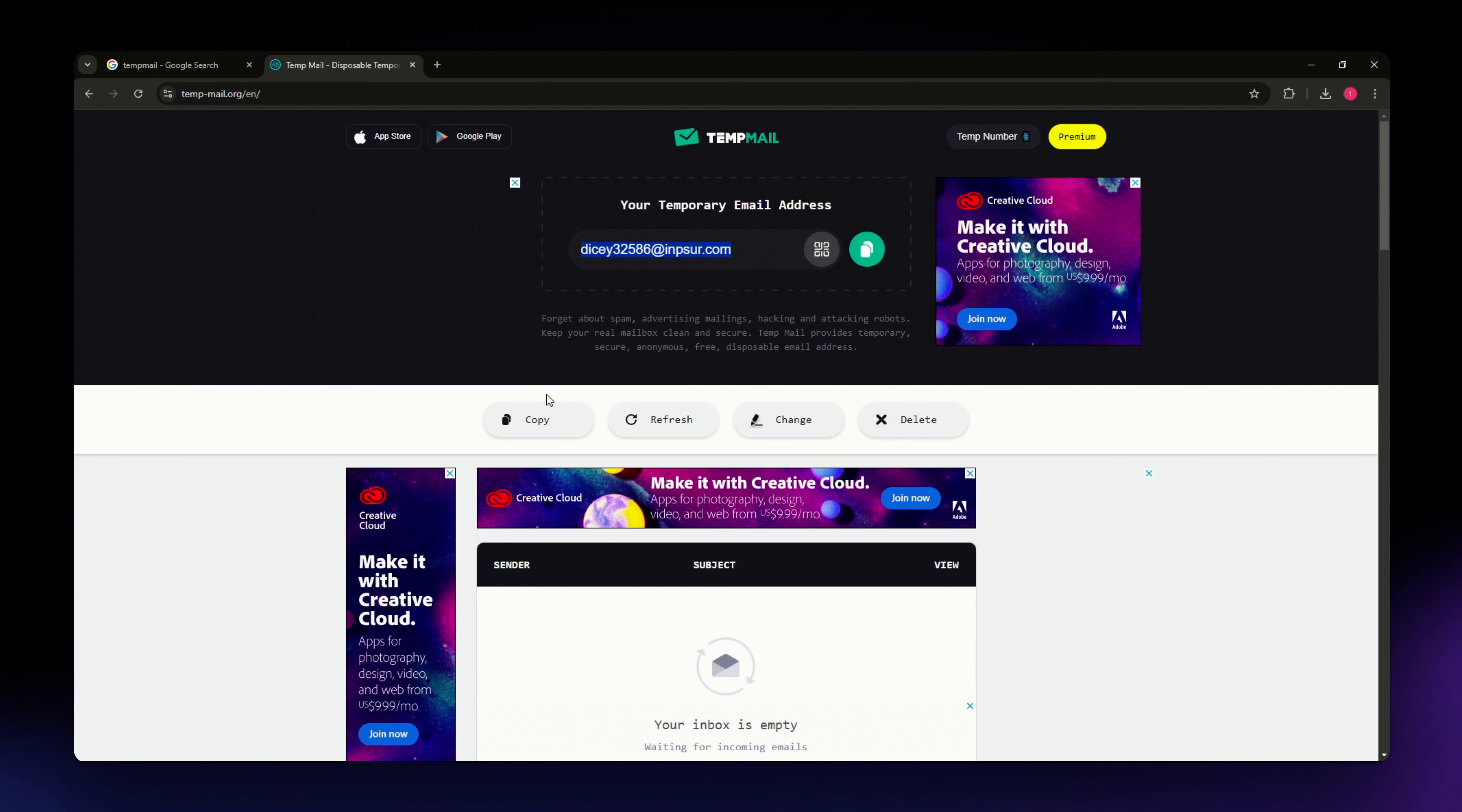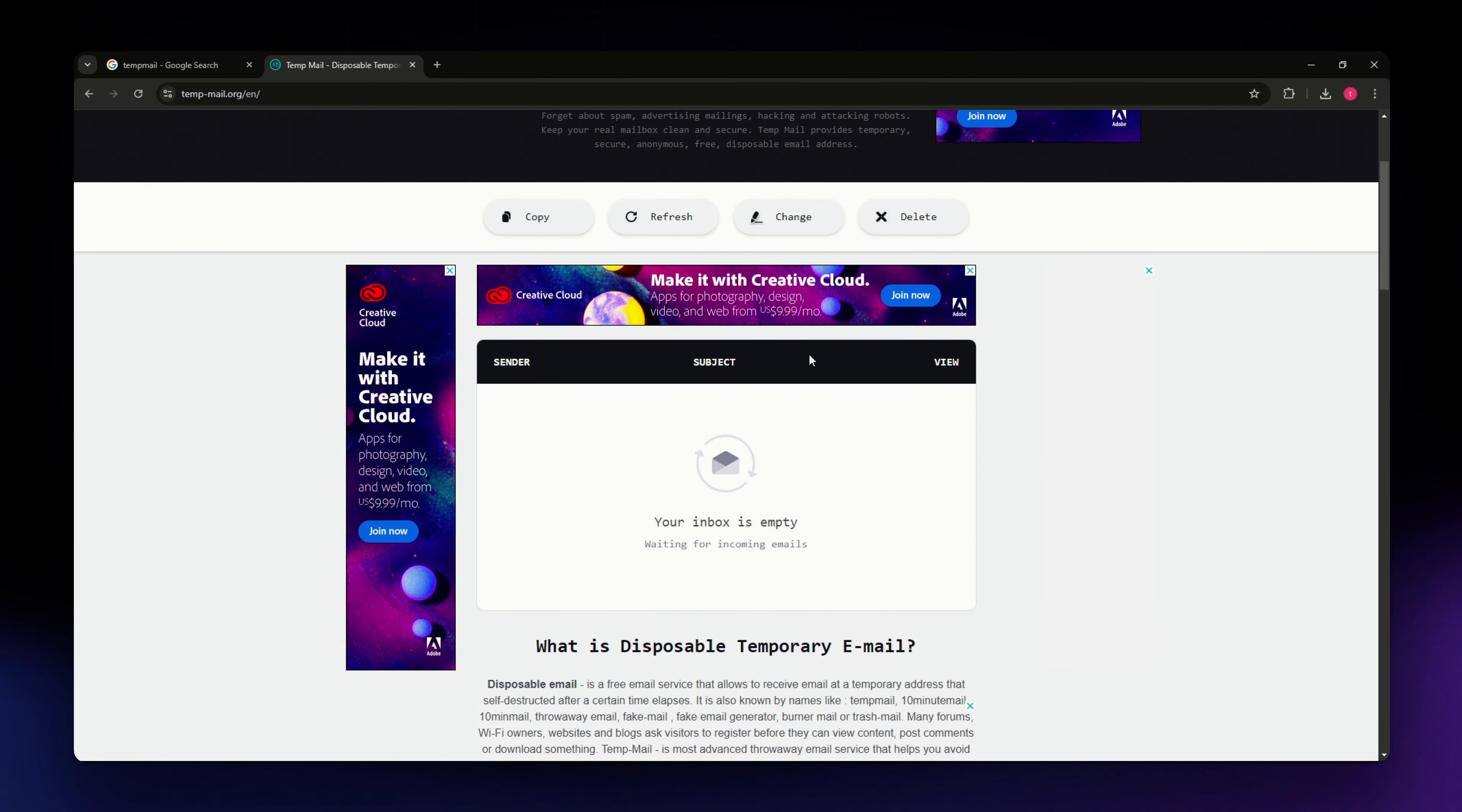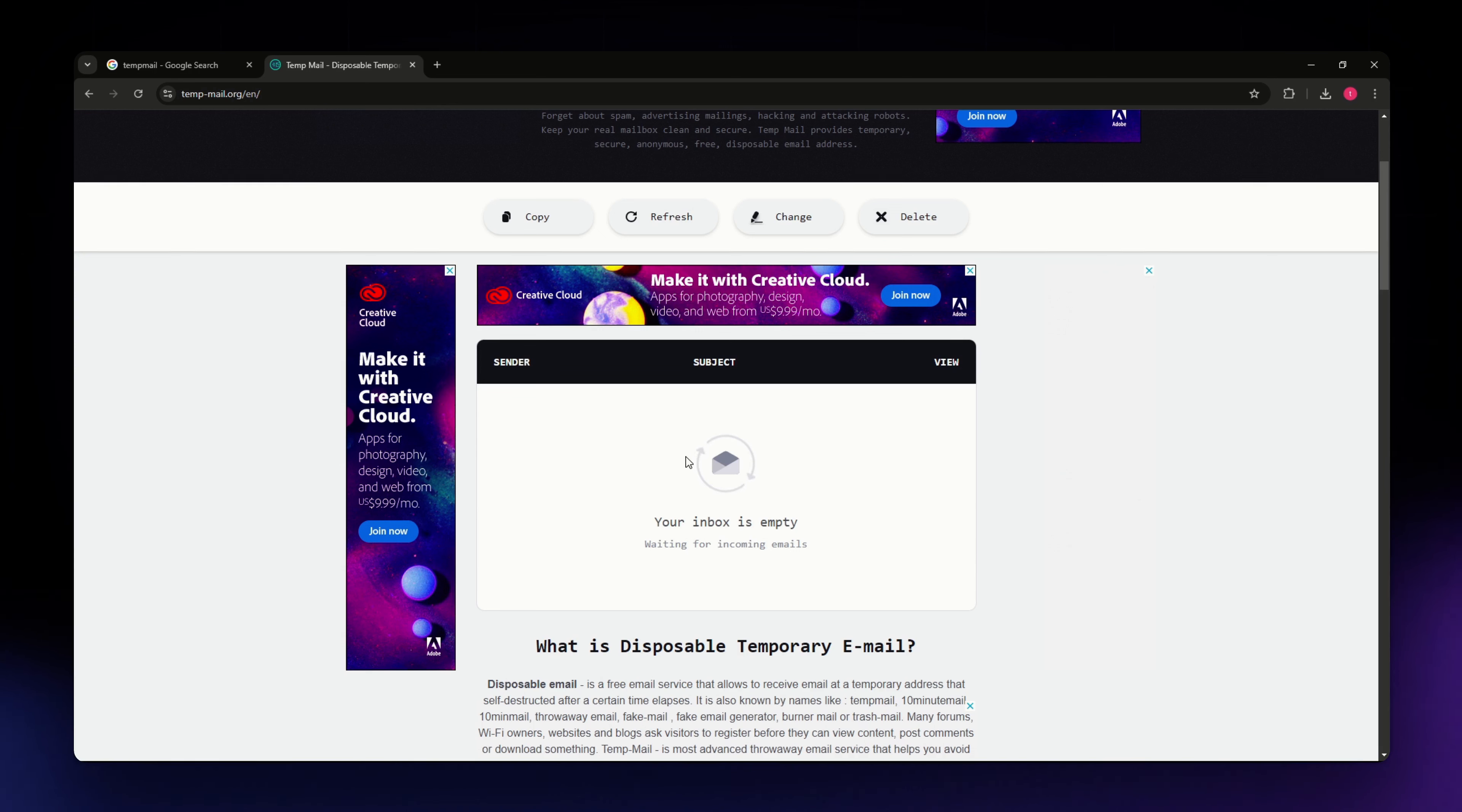Any email sent to this temporary email address will appear in the inbox section of the TempMail page. Just scroll down to view your inbox. Here you can see any emails that have been sent to your temporary address, and emails typically appear within seconds of being sent.